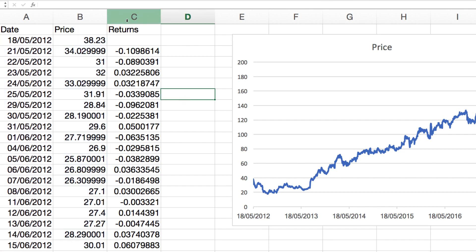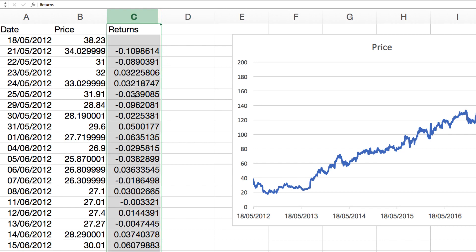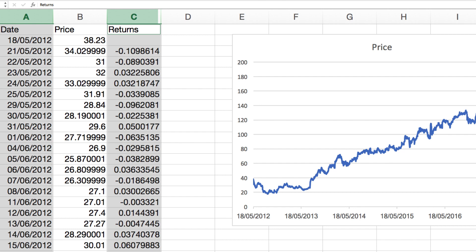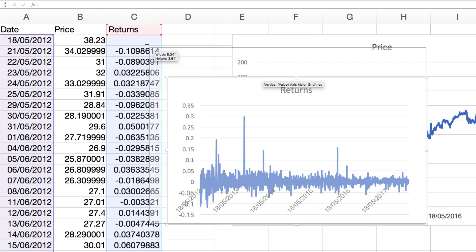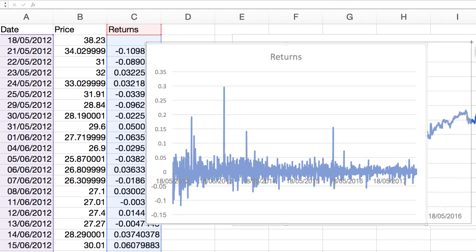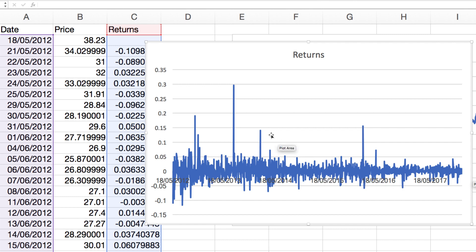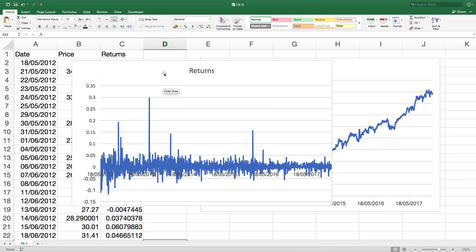That's because the returns follow what we call a random walk. Stock returns, contrary to what anyone might tell you, are simply not predictable. If we plot out the returns — and you can do this for any stock — this chart shows the daily returns of Facebook from 2012 through to end of 2017. You can literally see it's completely random: up one day, down another. There's the occasional massive spike, but we can't predict it in any way whatsoever.